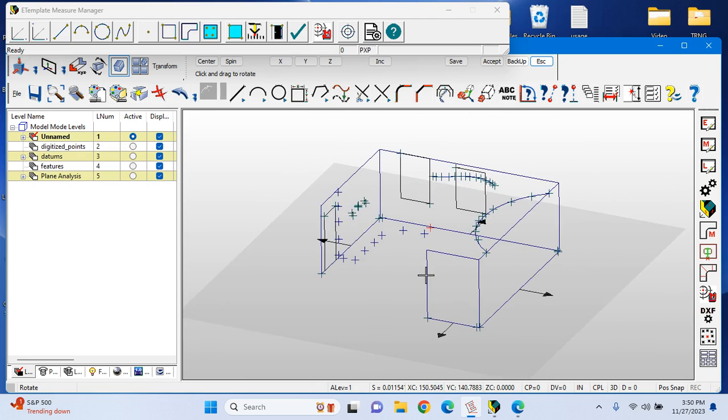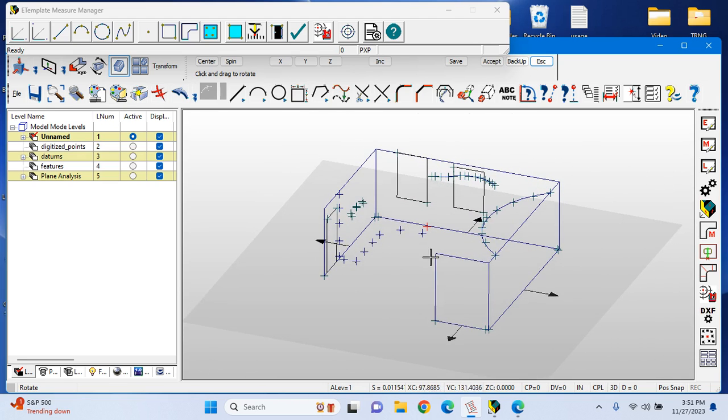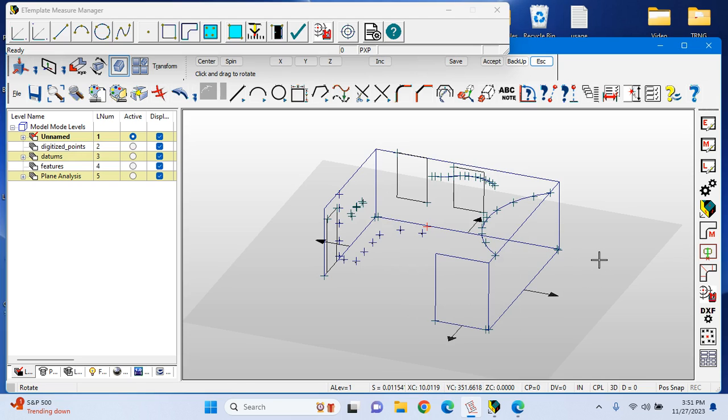The other nice thing about being able to measure a room in full real 3D is that we can take that data and integrate with popular cabinet layout software programs such as Mosaic, 2020, Cabinet Vision, KCD, Microvellum, and more. We always export in DXF, DWG, and IGES.